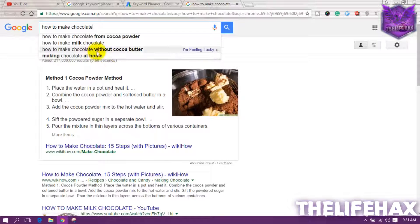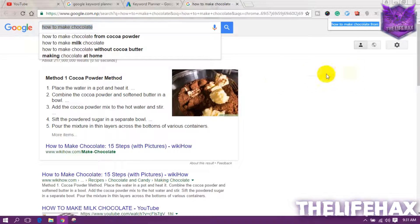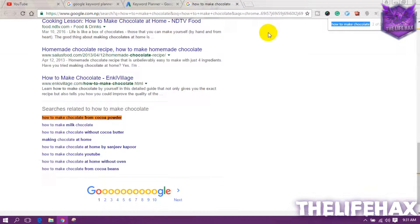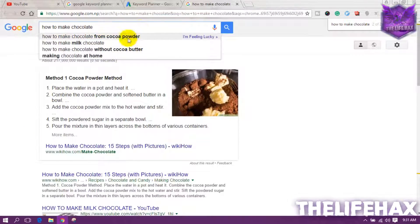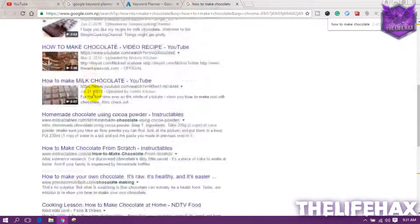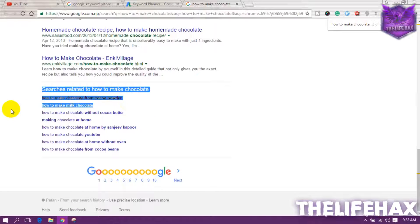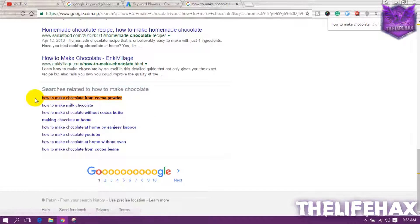You can use keywords like 'how to make chocolate from cocoa powder,' 'without cocoa butter,' or 'making chocolate at home,' because these haven't been heavily used. To check if a keyword is already being used, use Ctrl+F and paste it. As you can see, 'how to make chocolate from cocoa powder' appears only once or twice in the search index, and Google is also showing it in the related searches at the bottom.